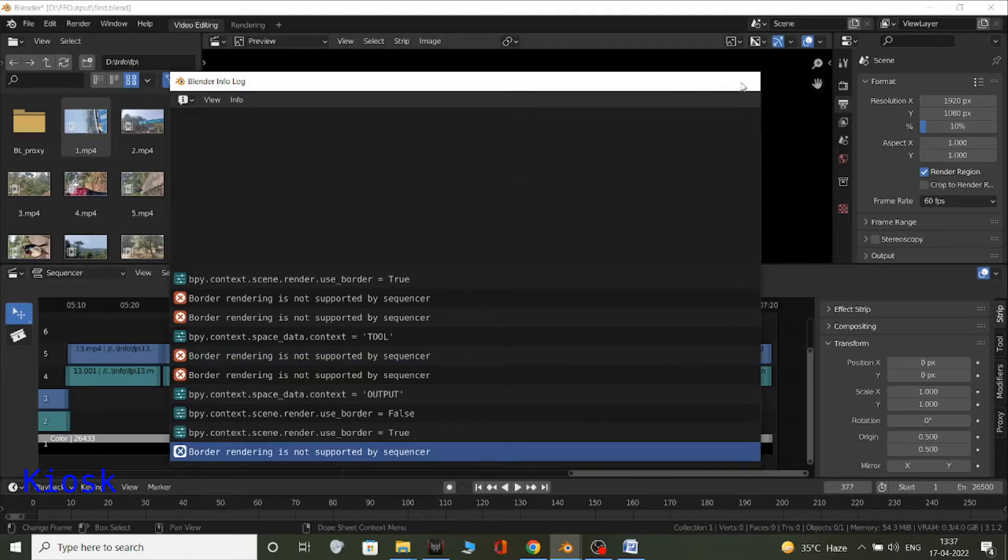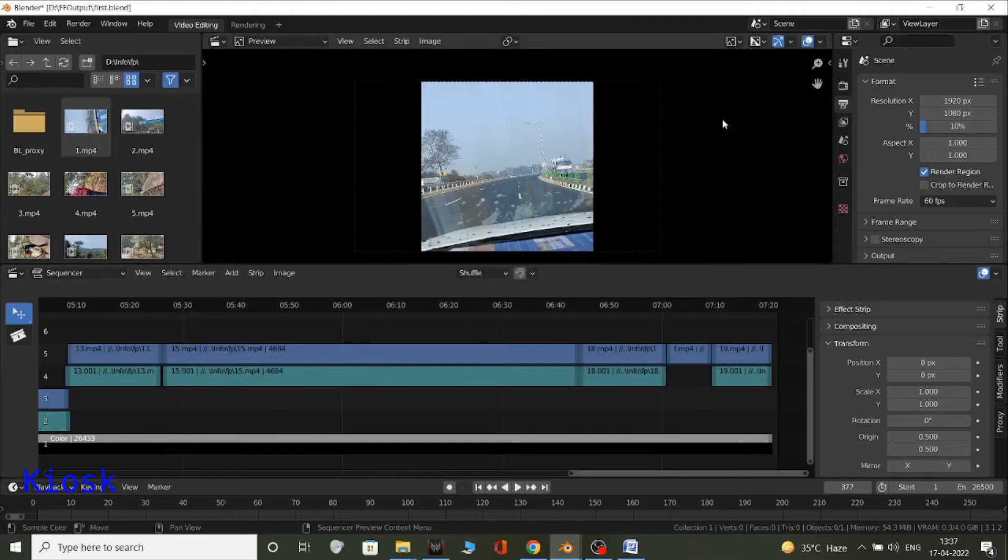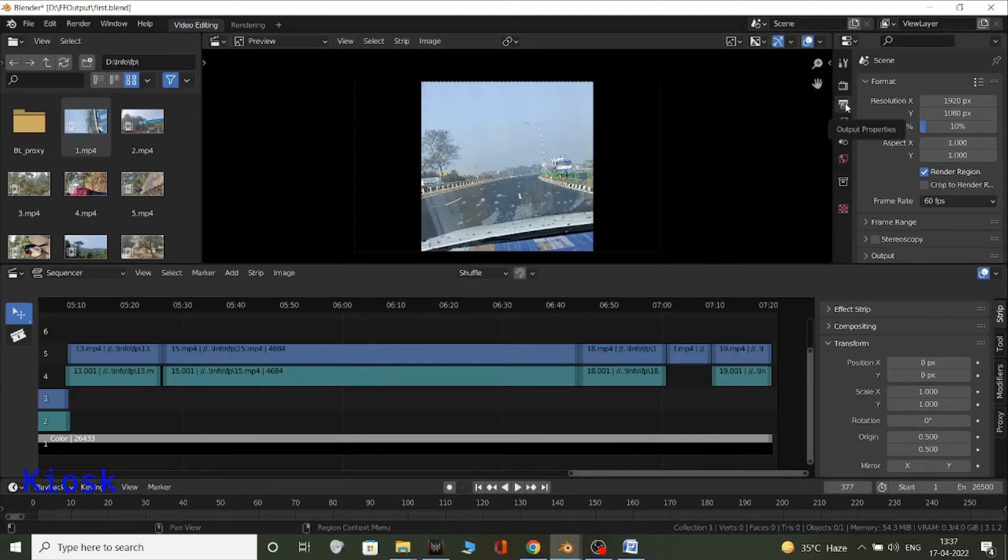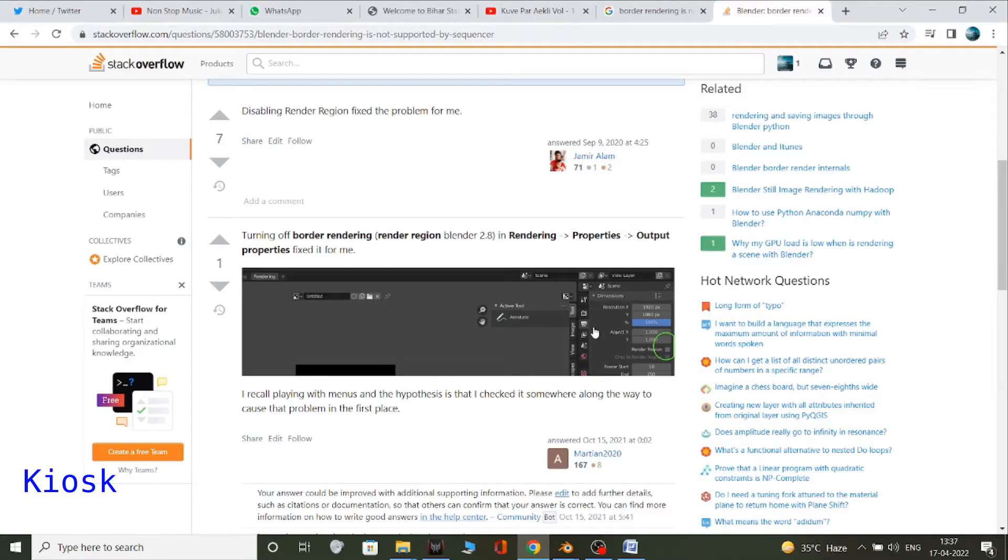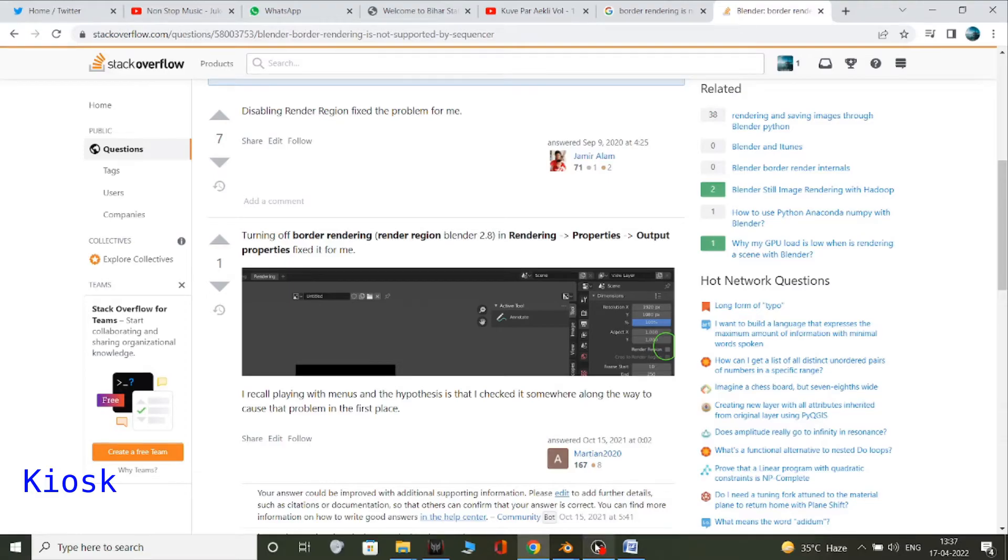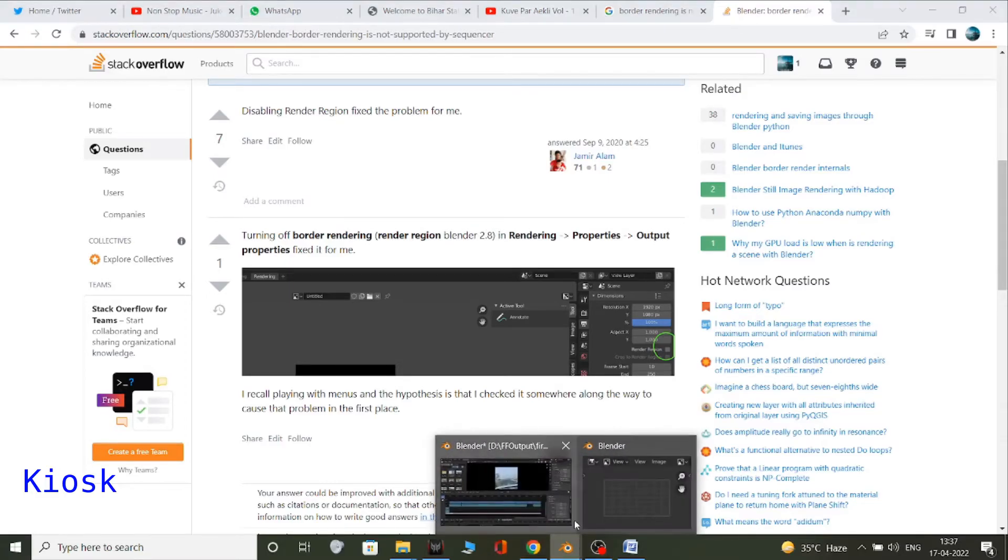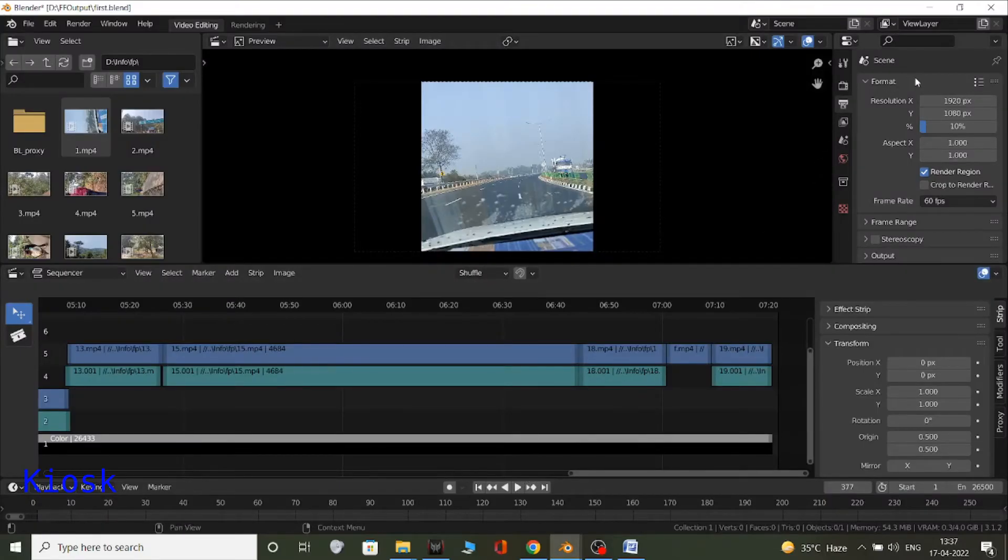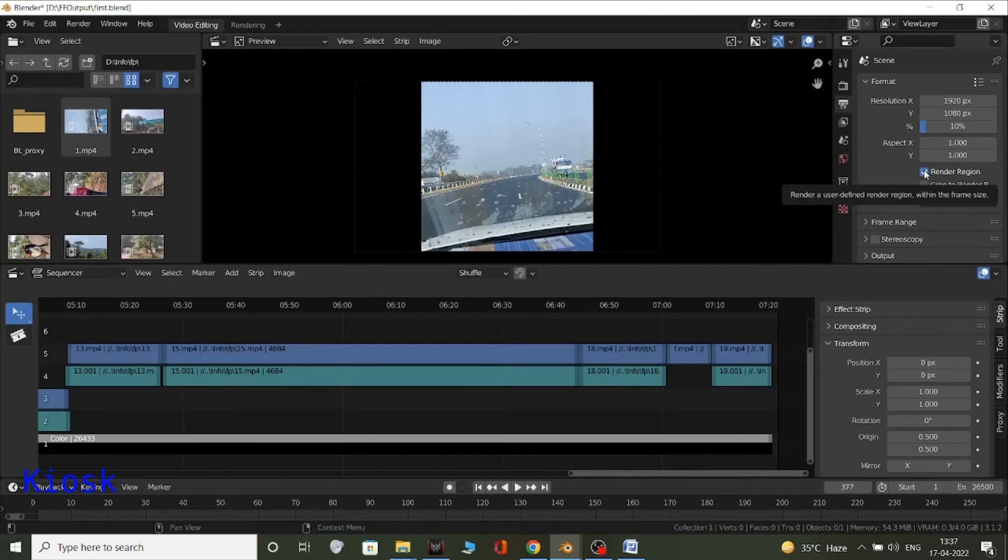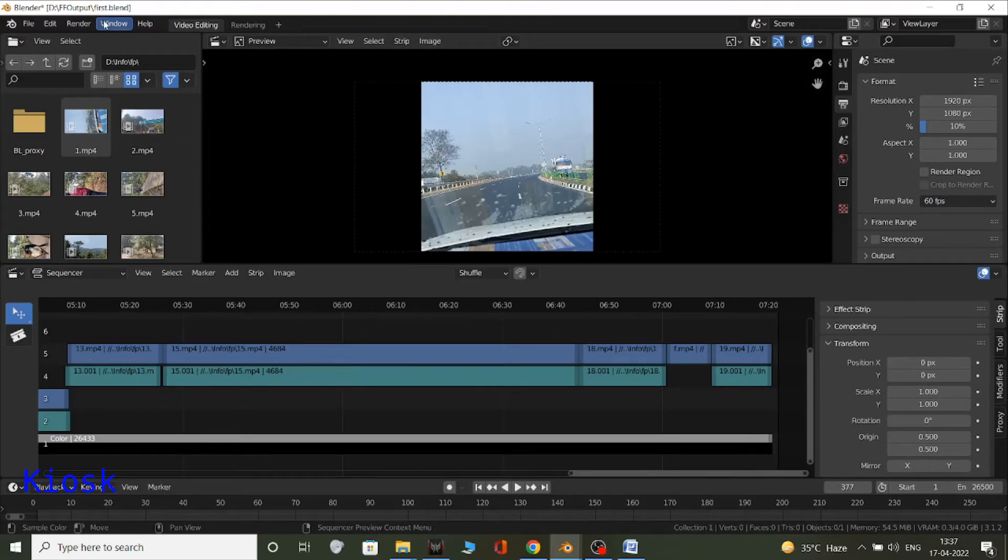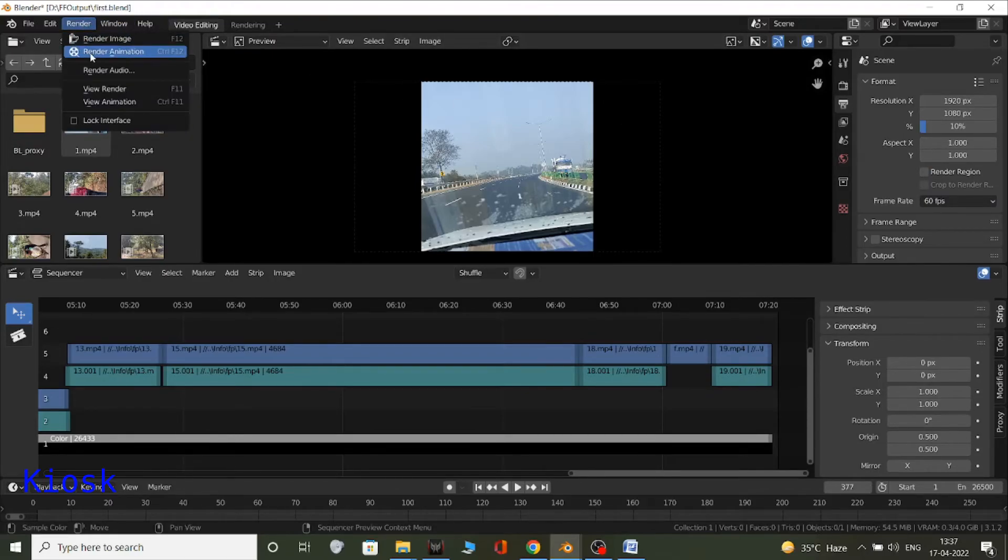Okay, now according to the solution we have to go to output properties. We went in the picture, it shows on dimension, so it's for 2.8, but in 3.1 it changes to format. And in format you have this render region option, so just uncheck this option and then try to re-render it. Okay, let's re-render.